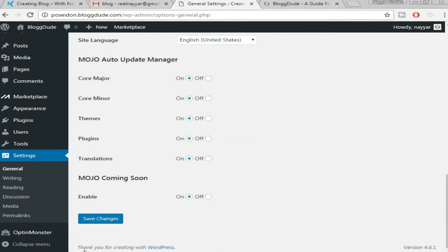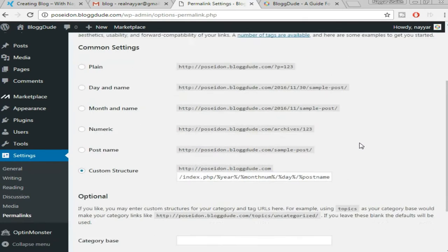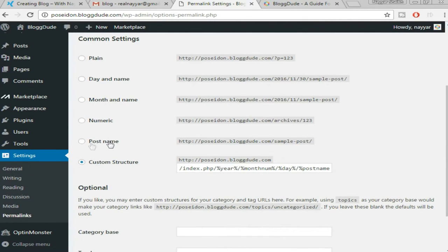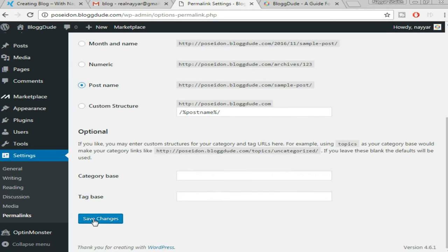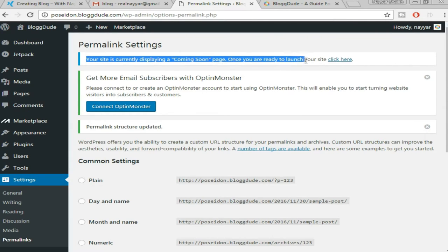Again go to Settings and under settings click on 'Permalinks.' We have to select the 'Post Name' permalink structure because this is the most SEO-friendly option — we want our blog to be shown and indexed on Google. Make sure you select 'Post Name' and click 'Save Changes.'